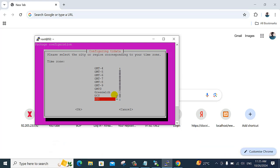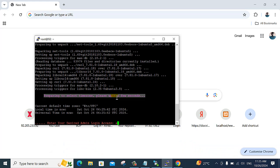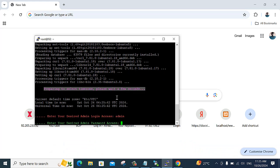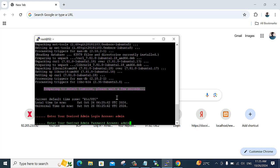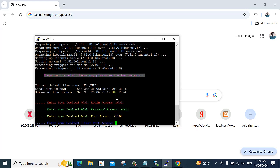Enter and login with the username and password for this server. Enter the user and password credentials to proceed.